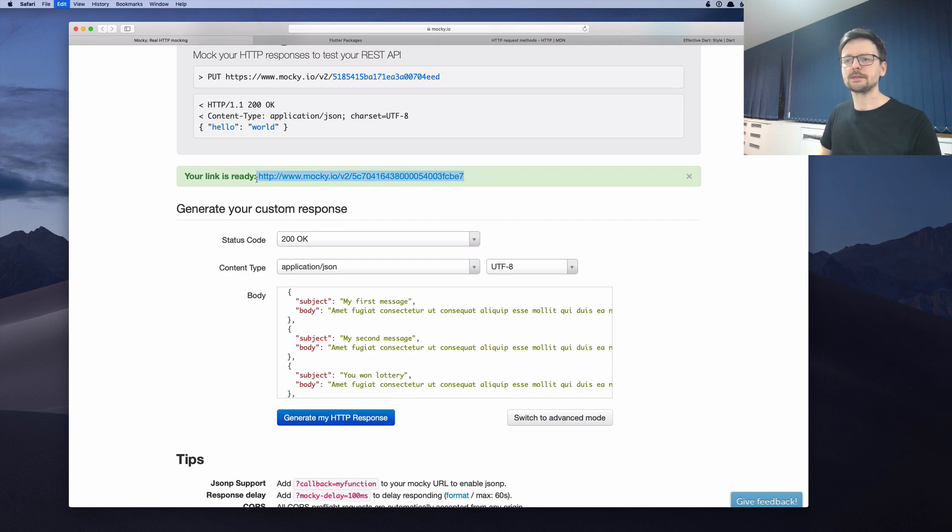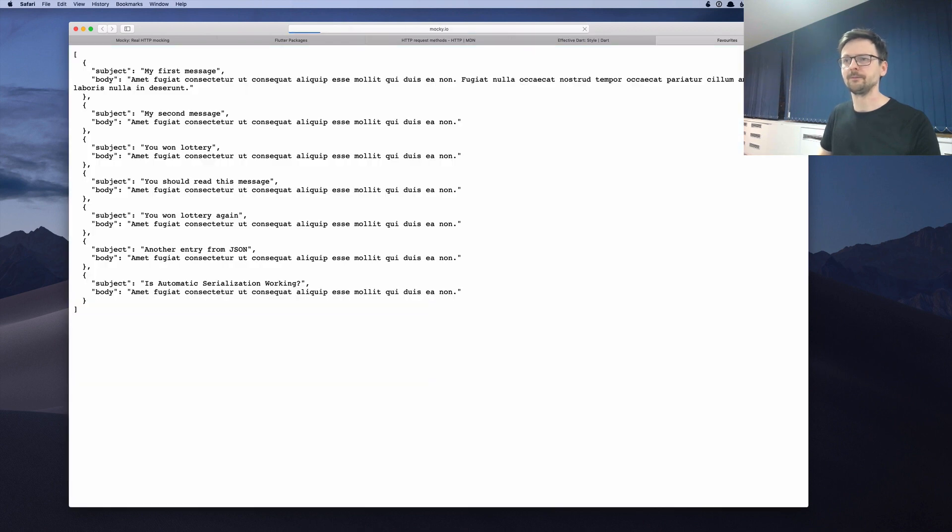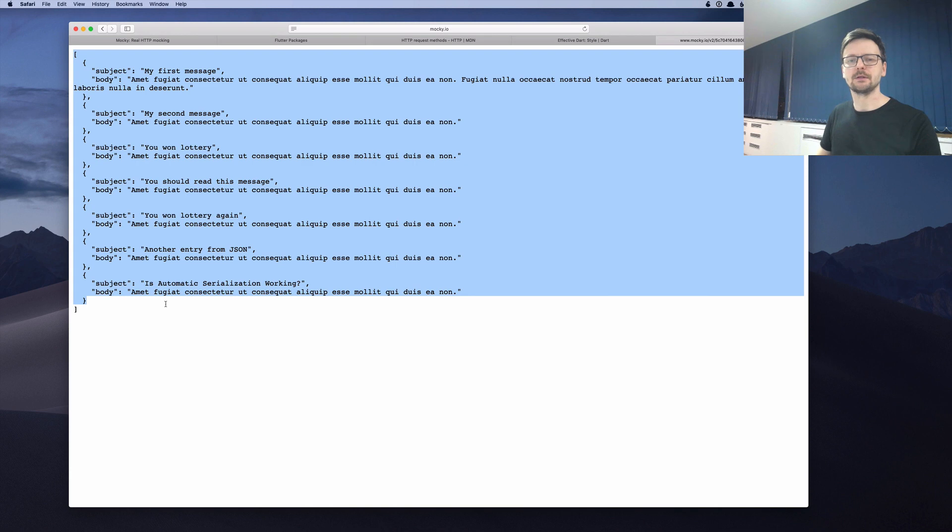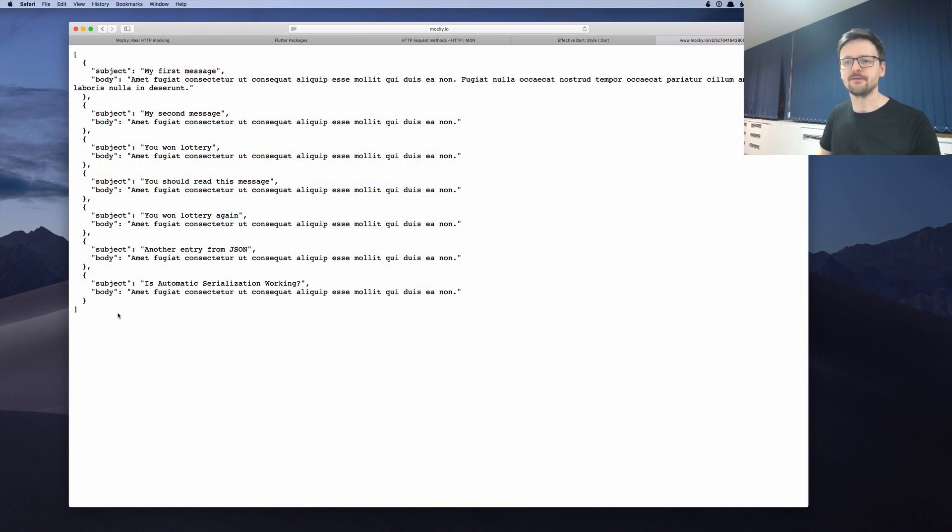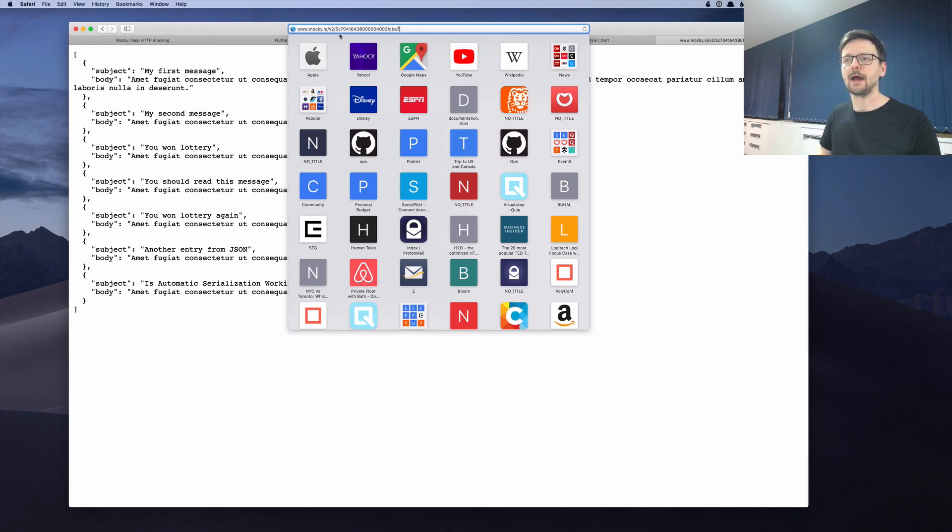So let's first check if it works. So I will paste it into my browser. And as you can see, it returns the string, the same as the file, but it's now located somewhere else, somewhere in the internet. I don't manage the server.